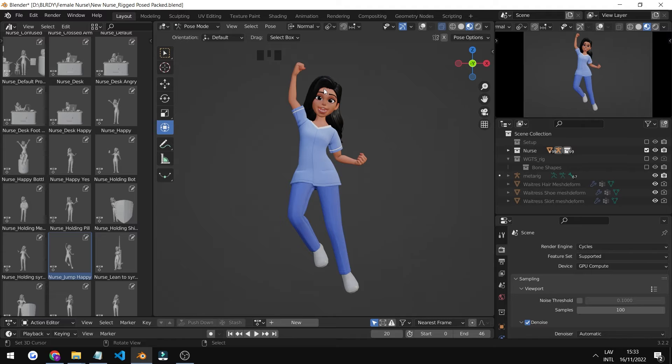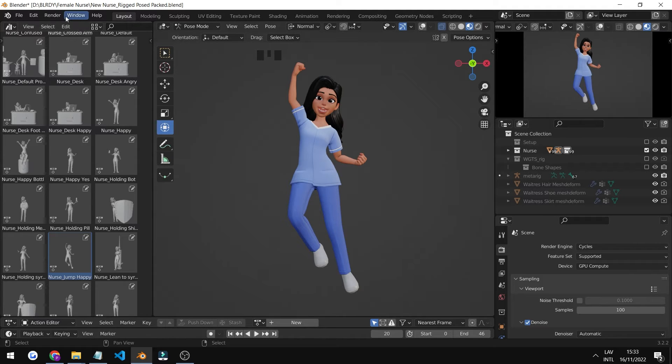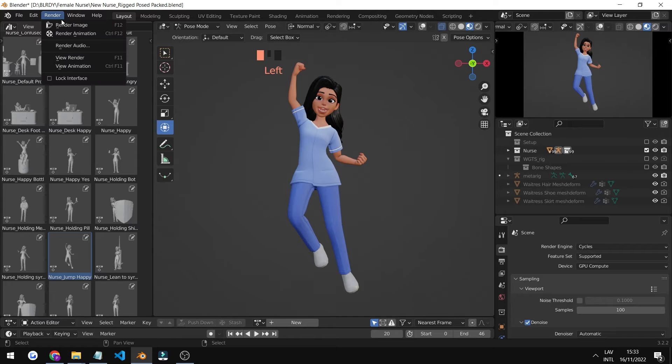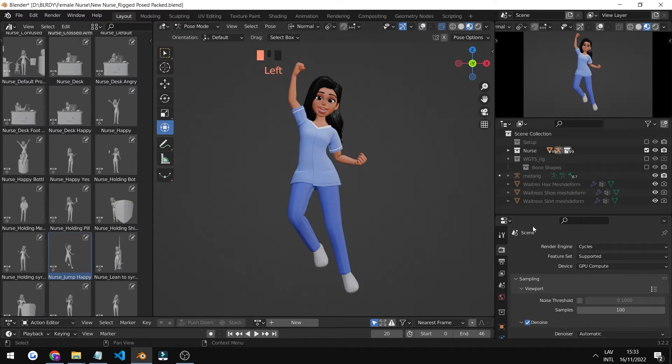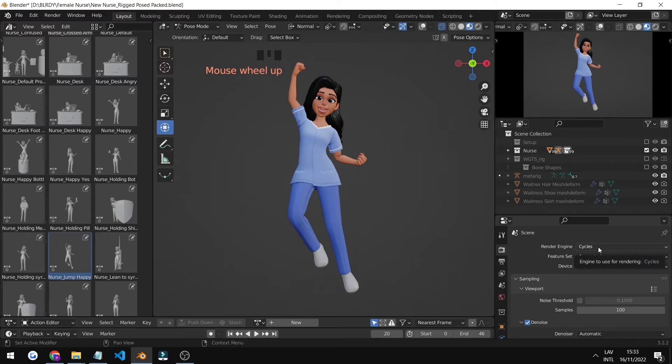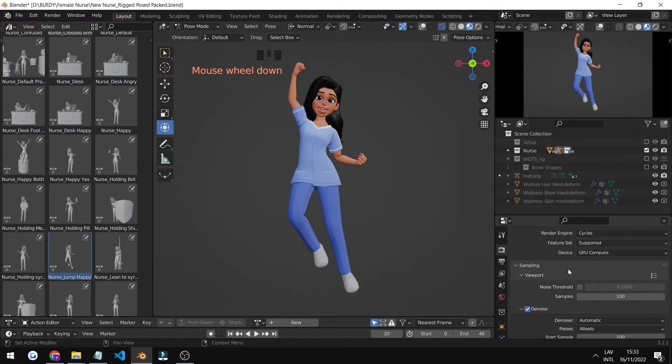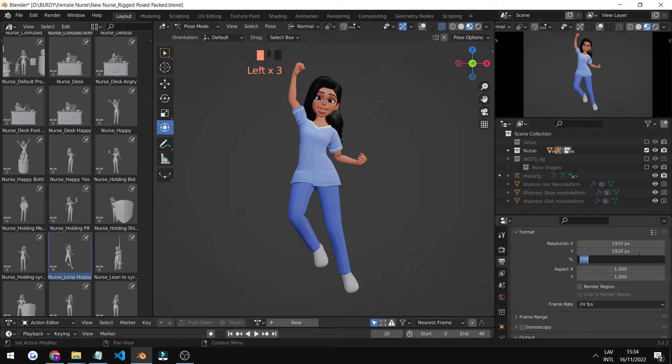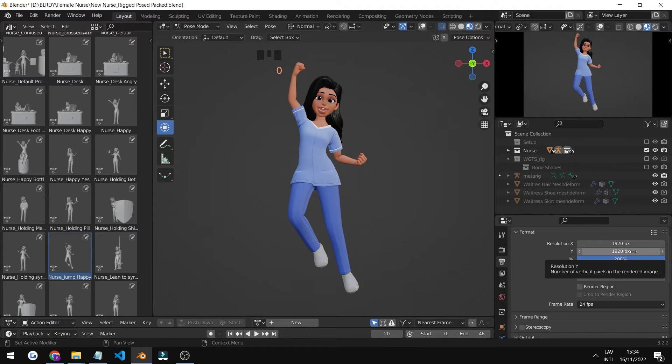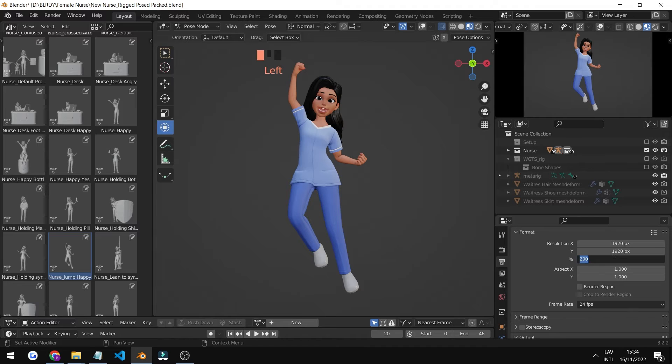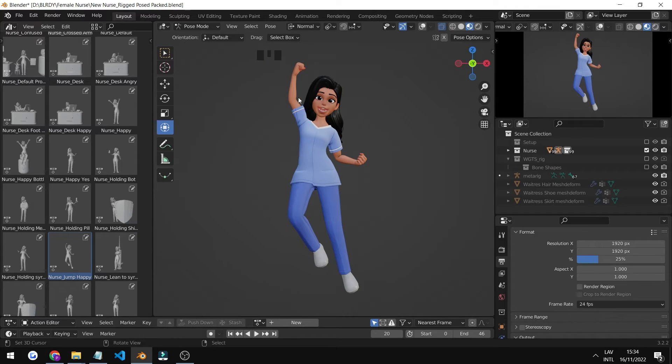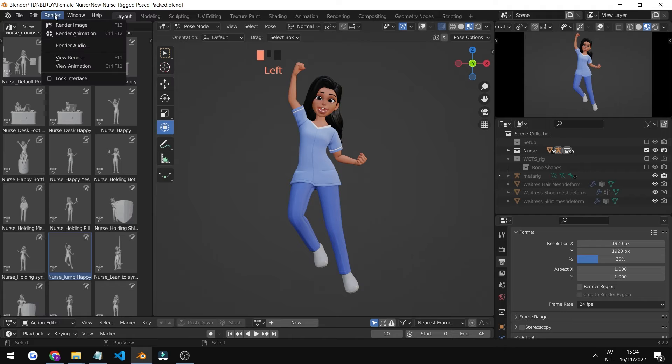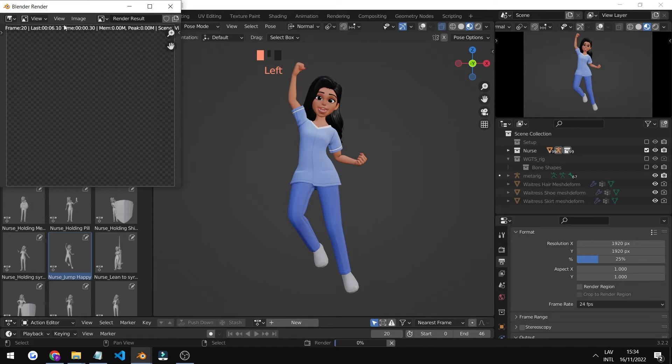Now we're at the exporting renders part of the video. To do that, we simply go to the top left corner and click on render image. But before we do that, we first need to make sure that we are in Cycles or Eevee, whichever you want to choose. You can also change the resolution. In my case, I'll just take 25% because I want to quickly preview the render for you guys.